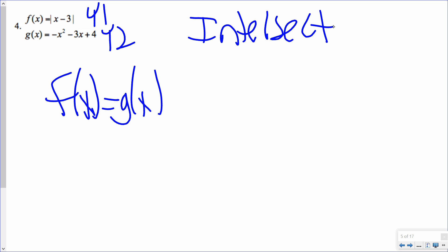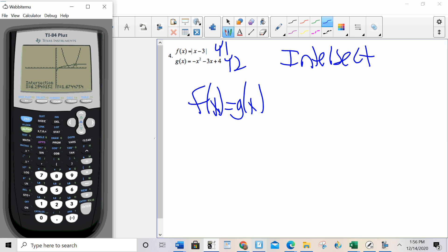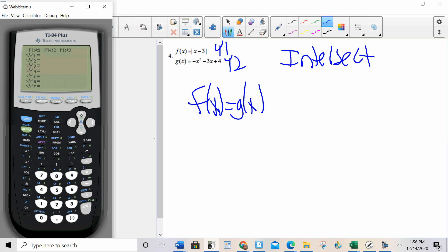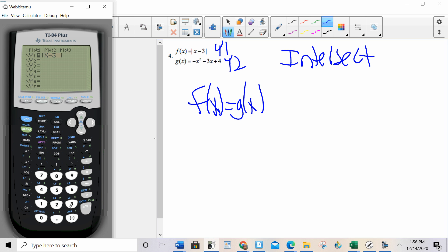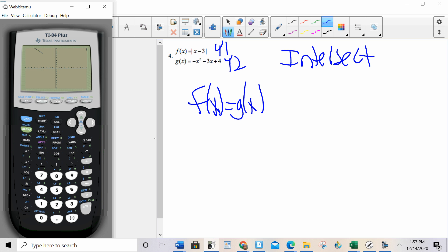To type in the absolute value bars — very close to where we went for the log base — let's clear these out. Alpha window option 1. ABS. That's your absolute value bars. So I type in x minus 3 for y1, and negative x squared minus 3x plus 4 for y2. Zoom 6 — does it give me everything that I want to see? Yes. So I want you to pause it and finish this problem on your own, then unpause.